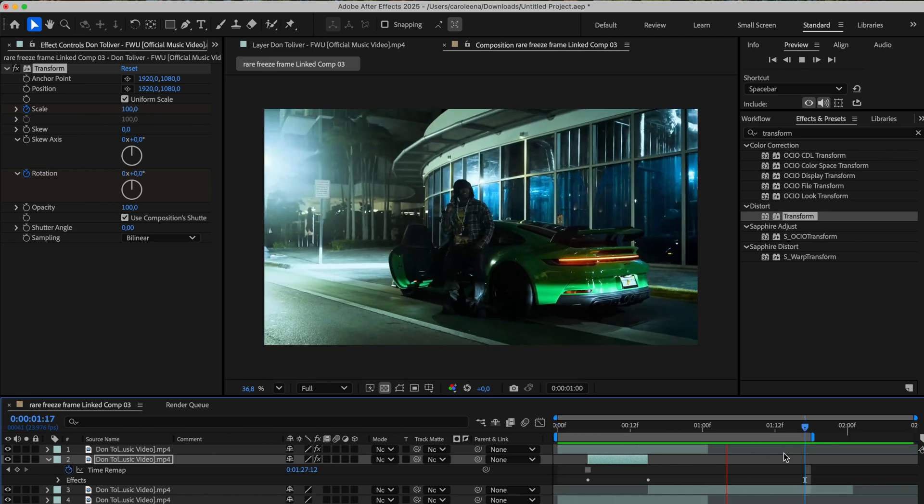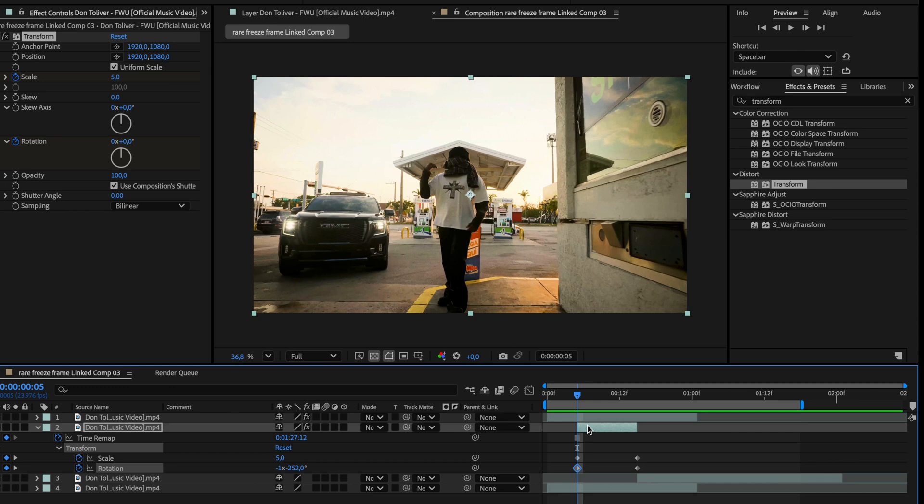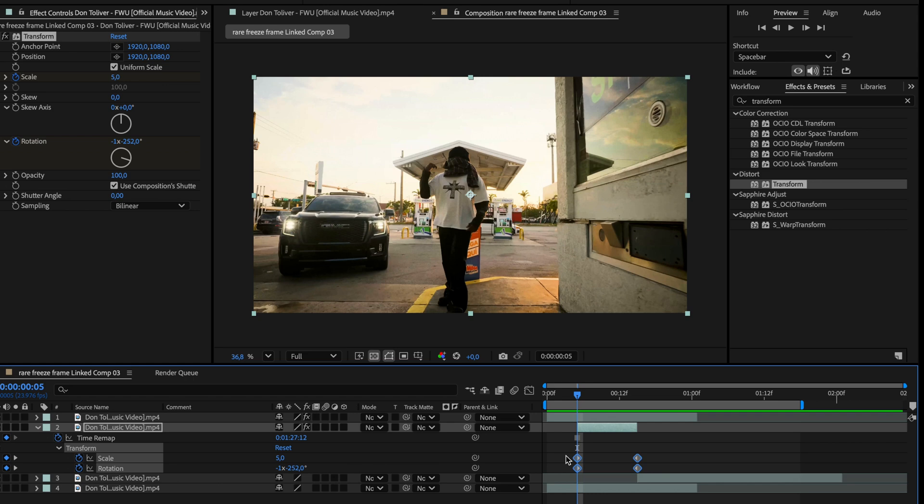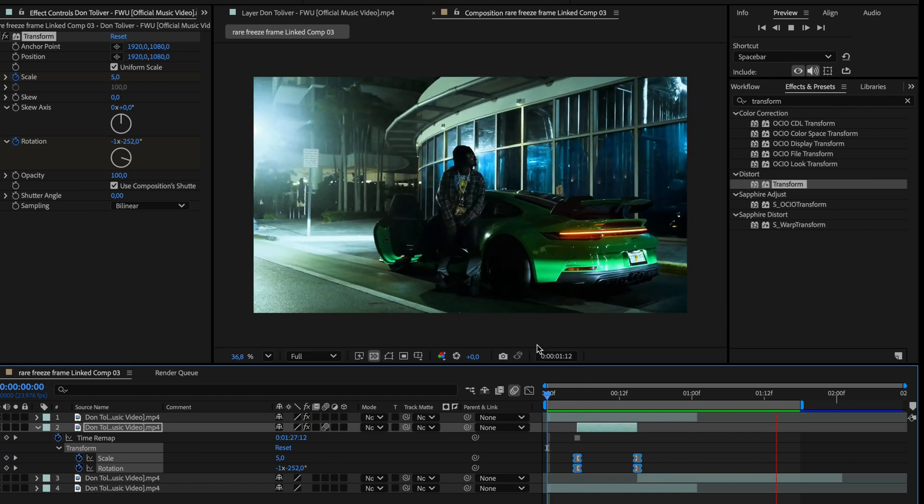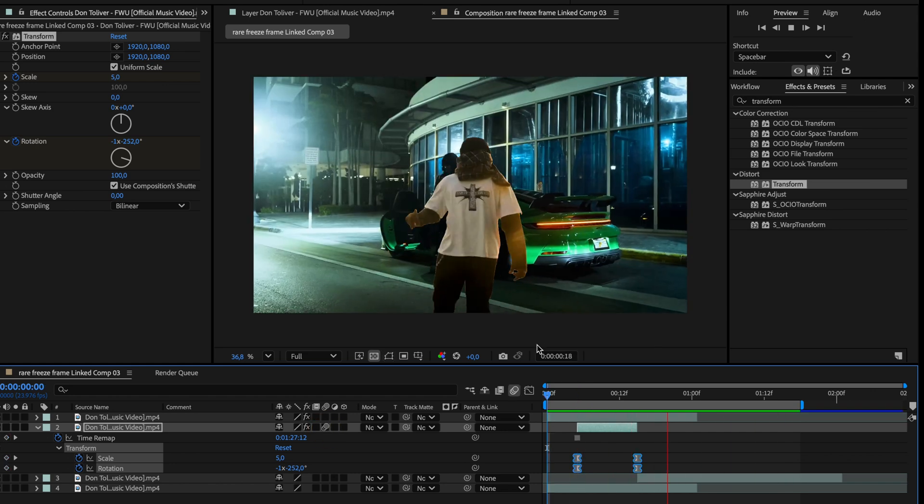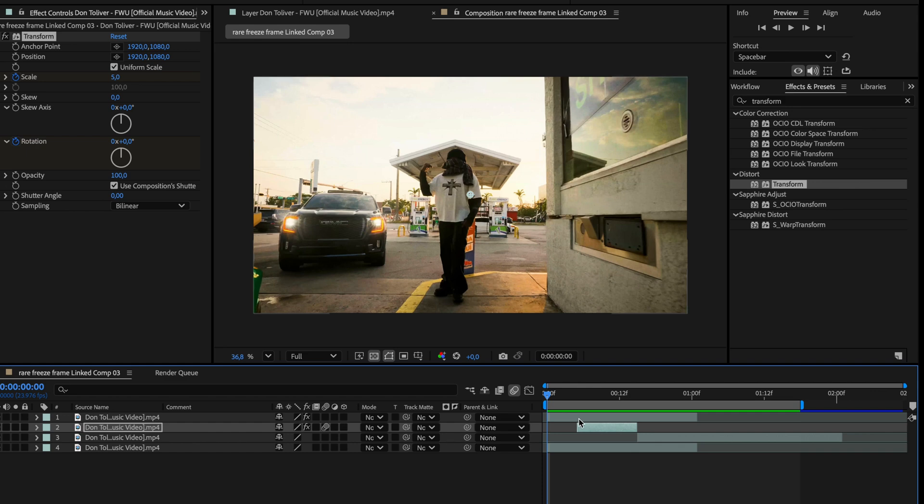To make it smoother and more polished, press U on your keyboard to reveal all the keyframes on that layer. Then select all the keyframes and hit F9 to apply easy ease. Finally, don't forget to enable motion blur for this layer by checking the motion blur box here. As you can see now, the effect already looks way better, much smoother and more dynamic.